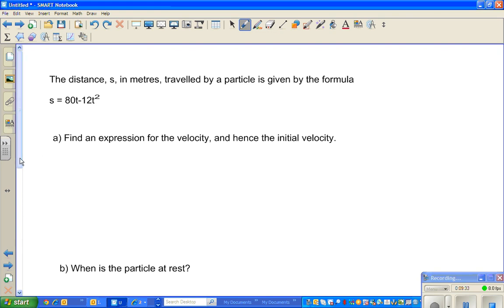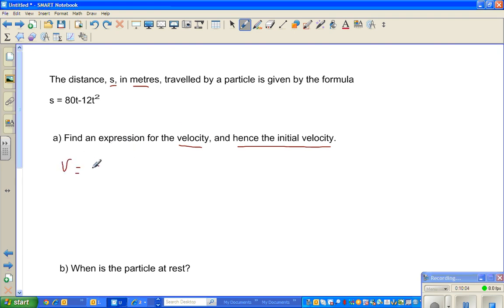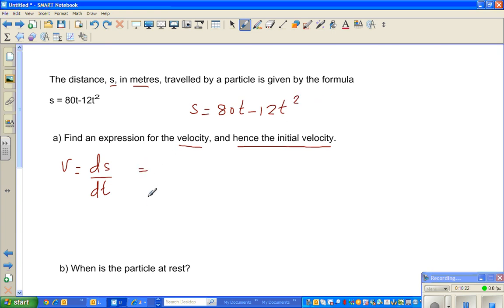This question is from a New Zealand textbook called the Theta textbook. The distance S in meters traveled by a particle is given by S = 80t − 12t². The first question is: find an expression for velocity and hence the initial velocity. Velocity is ds/dt. Differentiating 80t gives 80, and differentiating 12t² gives 24t. So v = 80 − 24t.